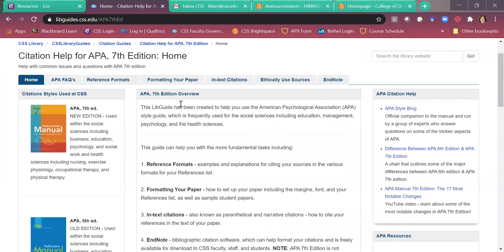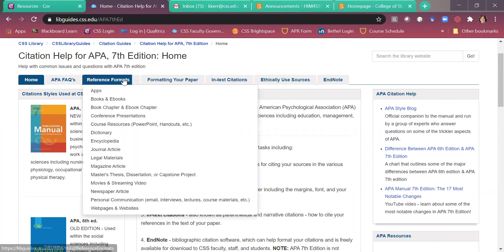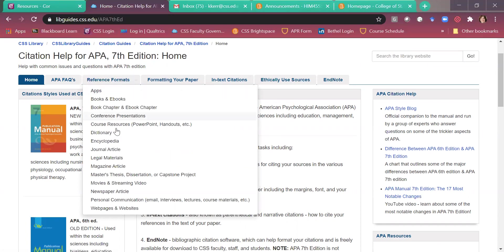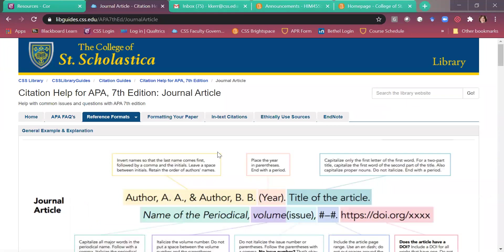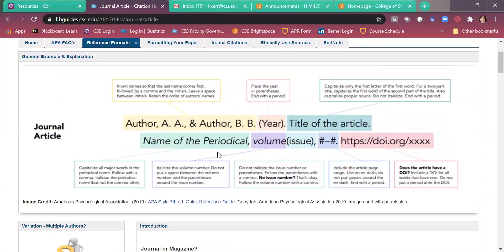So here is reference formats. So these are your reference page formats. These are great because they provide examples. And so let's just go to say I want to cite a journal article on a reference page. And so this breaks it down exactly what you need to do here.